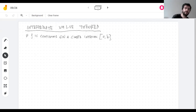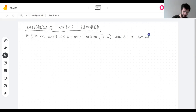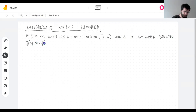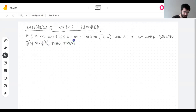f is continuous on a closed interval, and n is any number — an intermediate value between two values of f: the value of f at one endpoint and the value of f at another endpoint. The theorem tells us that there is somewhere in this closed interval where f of c equals n.